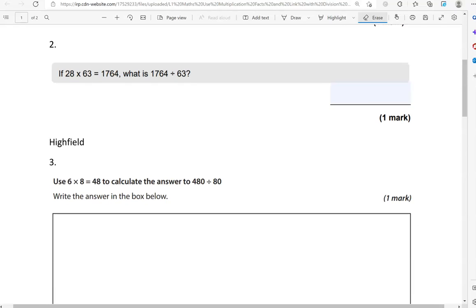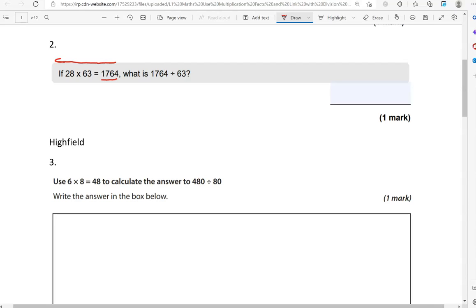If 28 times 63 equals 1764, what is 1764 divided by 63? What have they done here? They've morphed just like we've done in the previous example. 1764 divided by 63 should give us 28, because multiplication and division are opposites of each other.